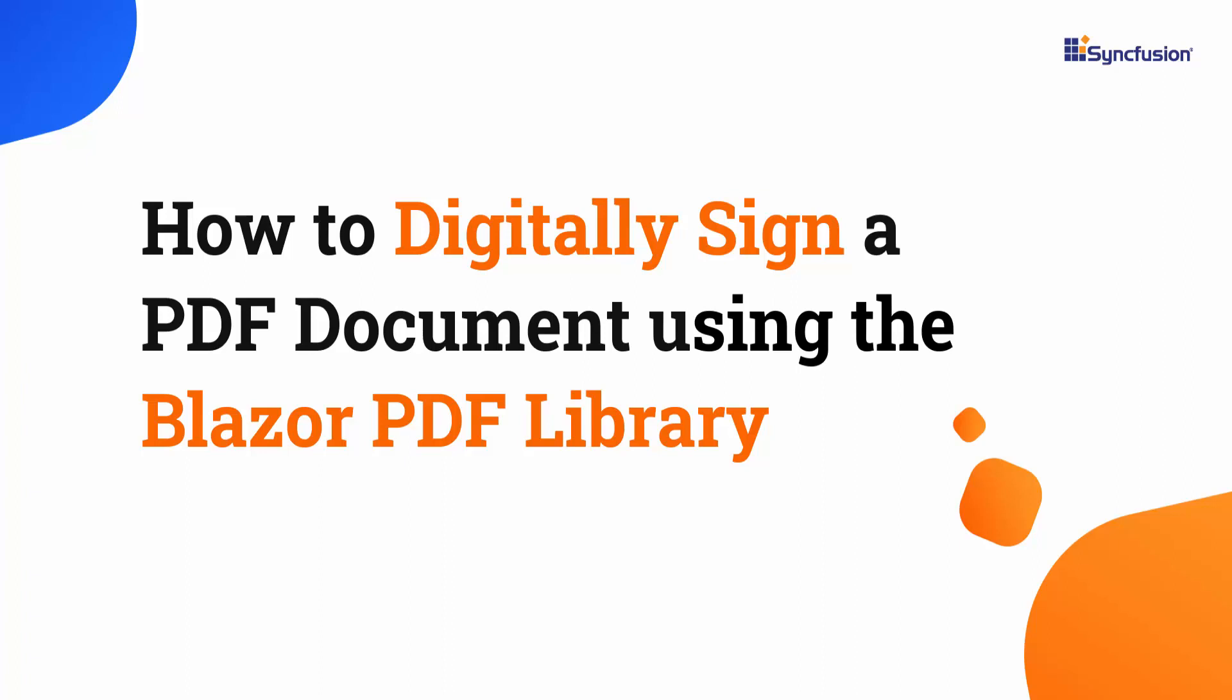Hi everyone, welcome back. In this video, I will show you how to create a PDF digital signature using the Syncfusion Blazor PDF library.